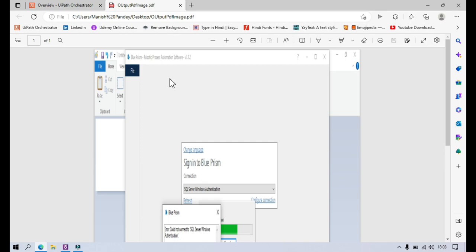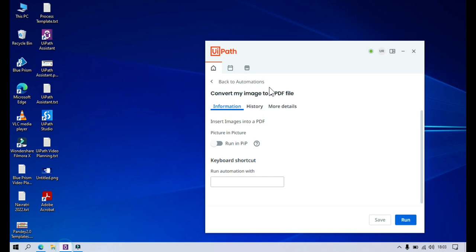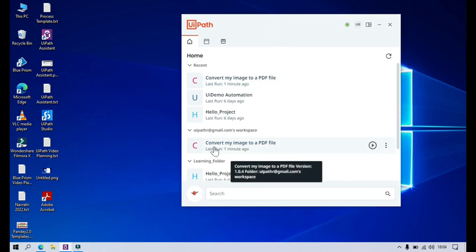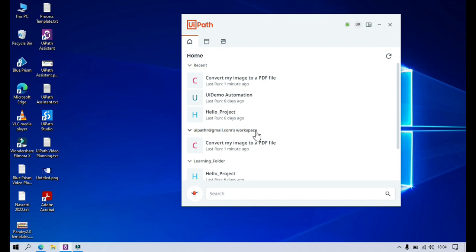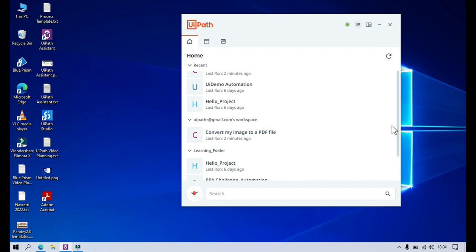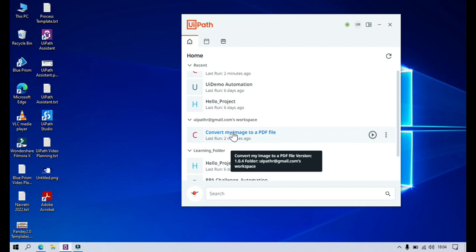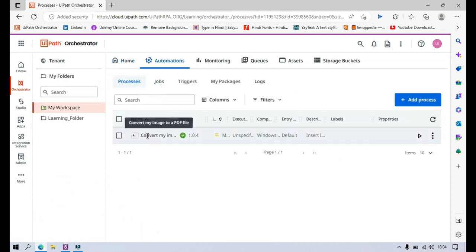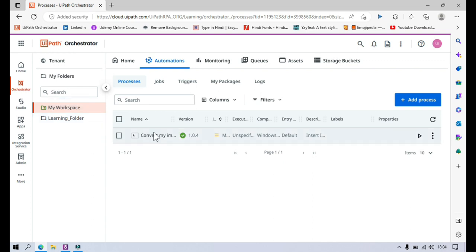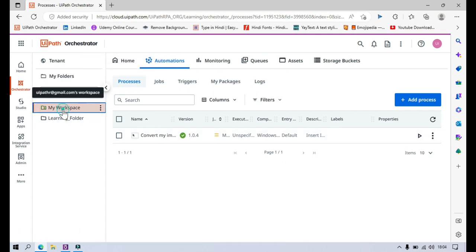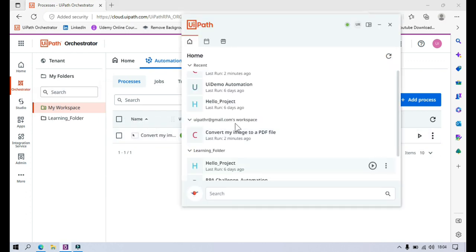Now this is successfully completed. You can see here output PDF image dot PDF — it has just been converted. Now let me go back to the home tab. You can see this automation is showing in this uipath.r.at.gmail.com workspace. This is my personal workspace. It's not showing in the learning folder because we have not published this separately. This is directly coming from marketplace and will be considered a personal automation. If you come to my workspace, you can click on processes and you can see it has already been added as a process. There's no need to deploy this one. It is directly deployed to your personal workspace and you can run it from here.